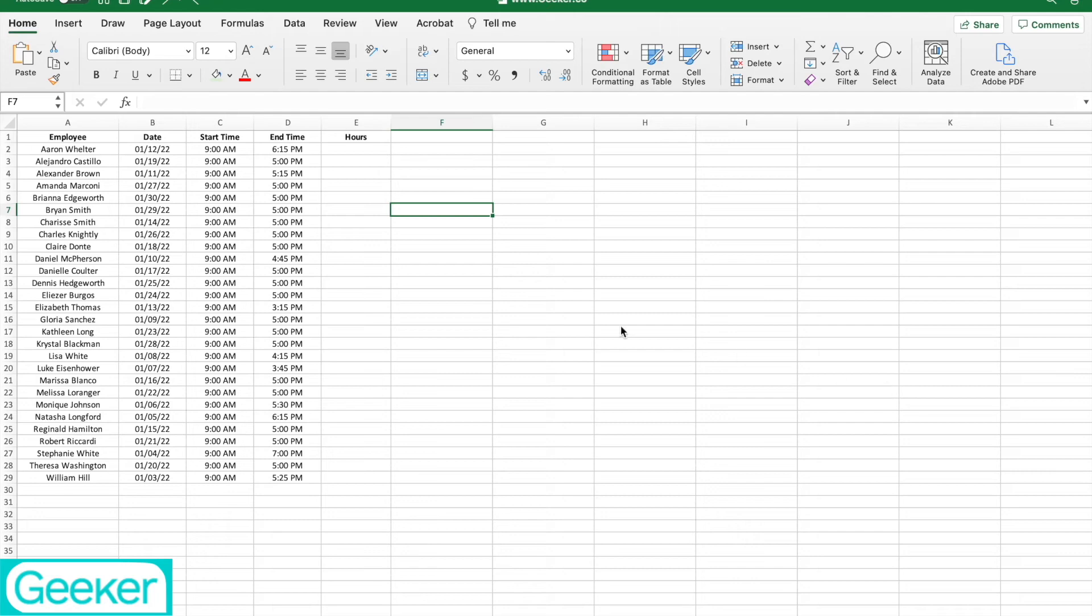So here's an example of some employees, days that they worked, and their timesheets.